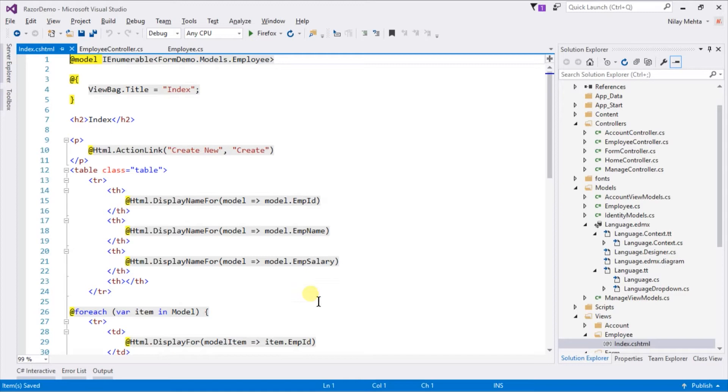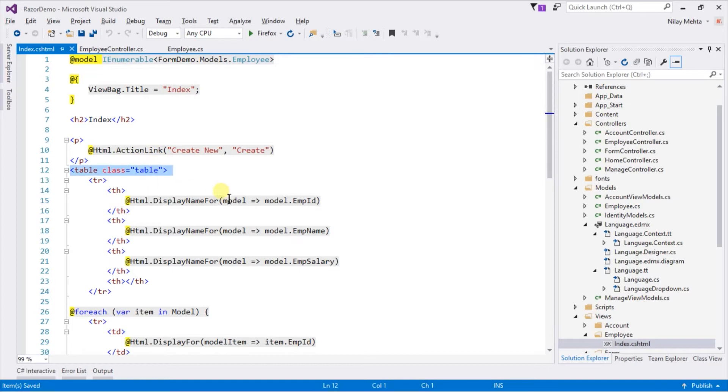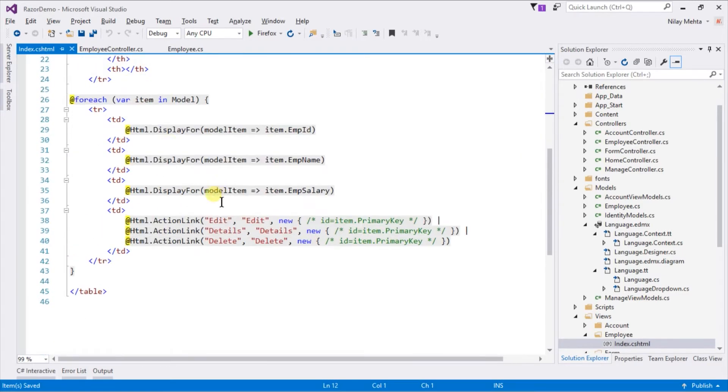You can see that it generates some code for our page, which includes a table and contains a for each loop for each row.